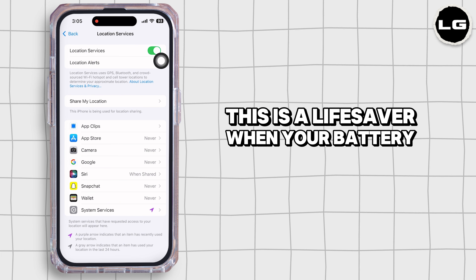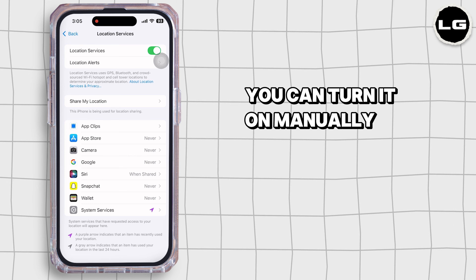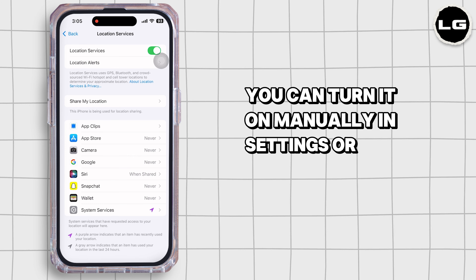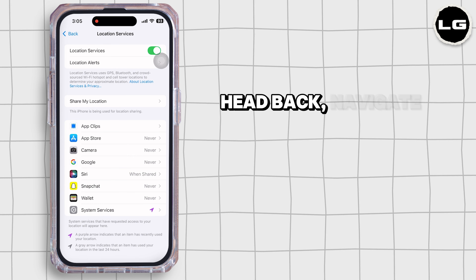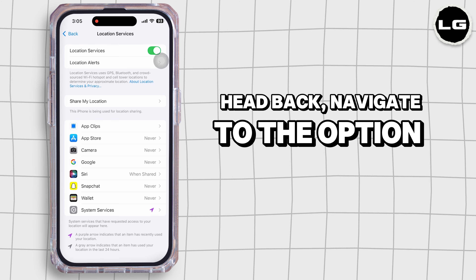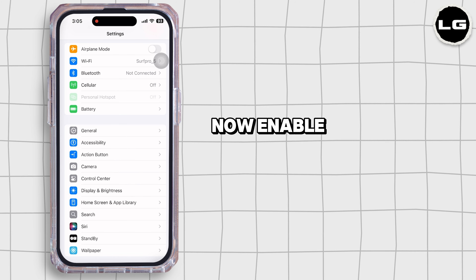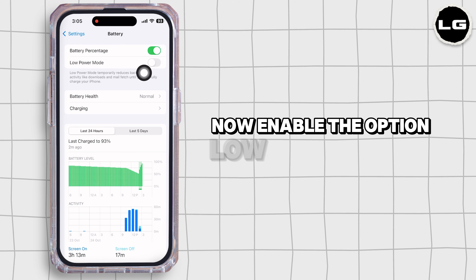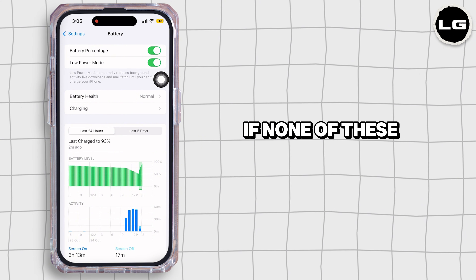Next, don't forget about Low Power Mode — this is a lifesaver when your battery is low. You can turn it on manually. Hit back, navigate to Battery, and enable Low Power Mode.